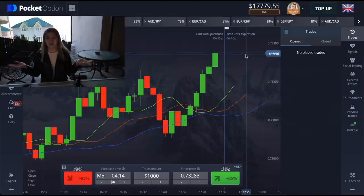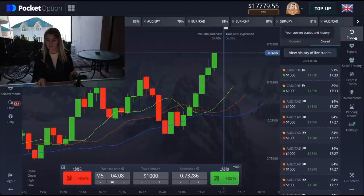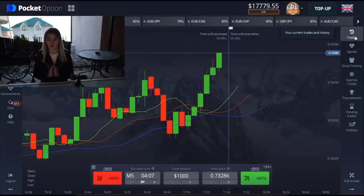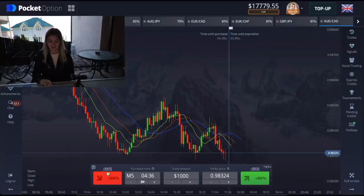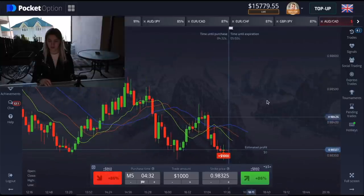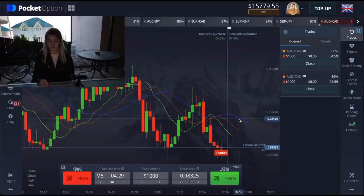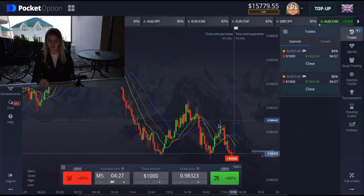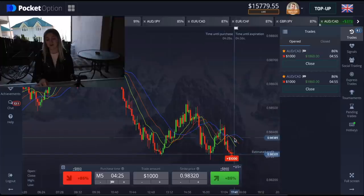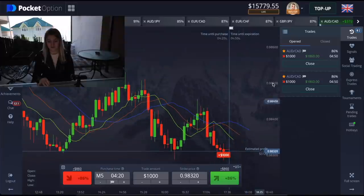It became darker here, so I think we have to make one more trade and then we'll stop. I see a good situation here and I'm going to make a put option on five minutes. We can see that the alligator is falling down and also it's a downtrend.